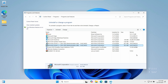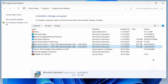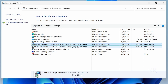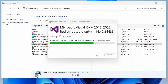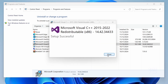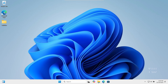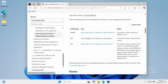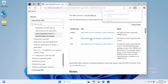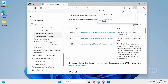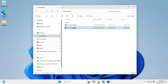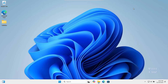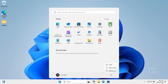If the issue persists, try reinstalling the Microsoft Visual C++ Redistributable. Uninstall both versions from the Programs and Features window, then download the redistributable from the Microsoft website — I left the link in the description. Open a browser, go to that page, scroll down, and download and install both files. Once installed, restart your PC and check to see if the issue has been resolved.